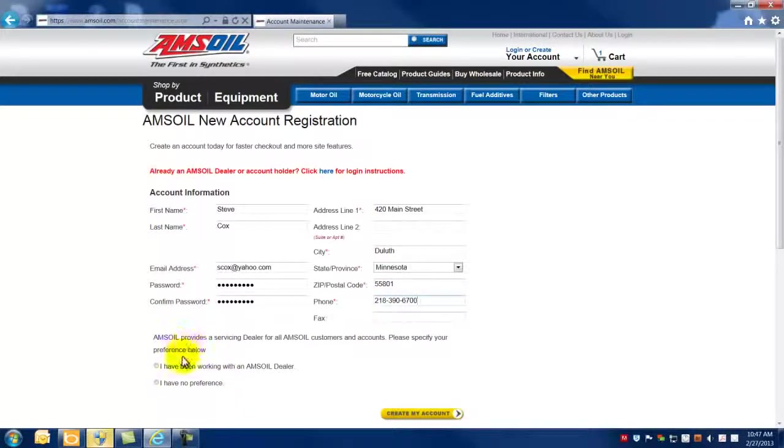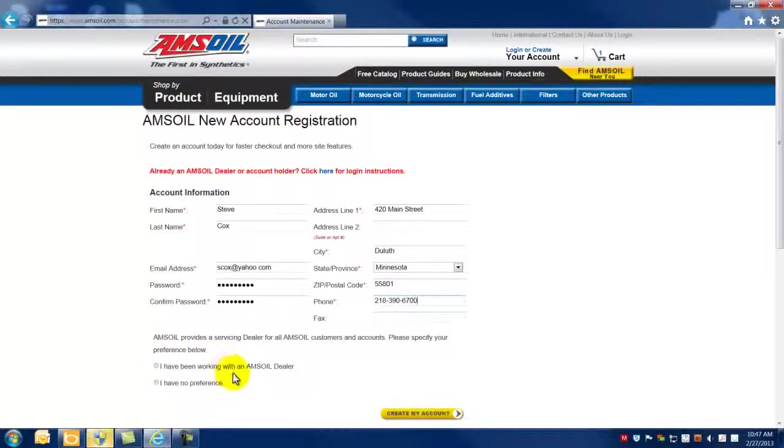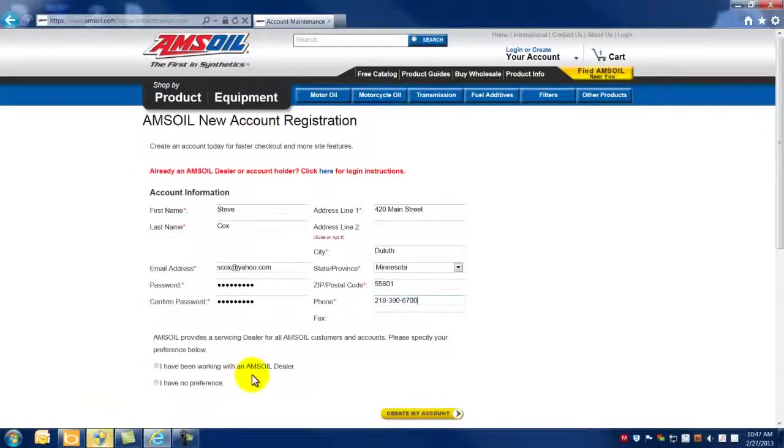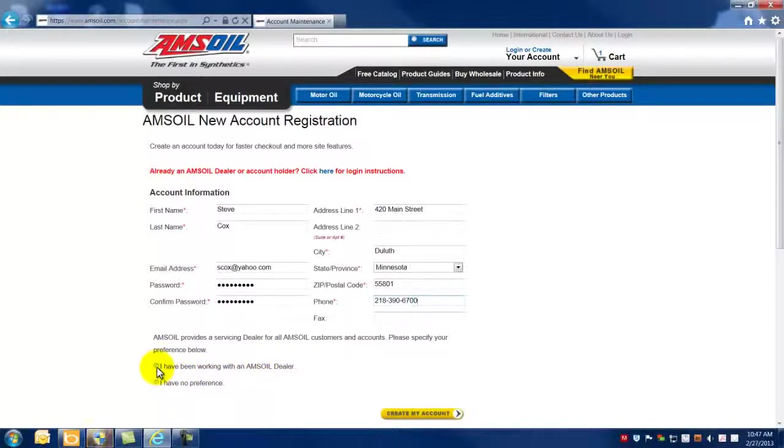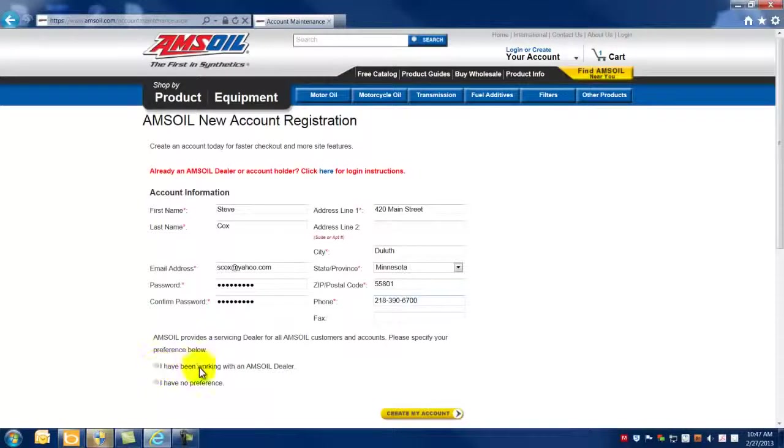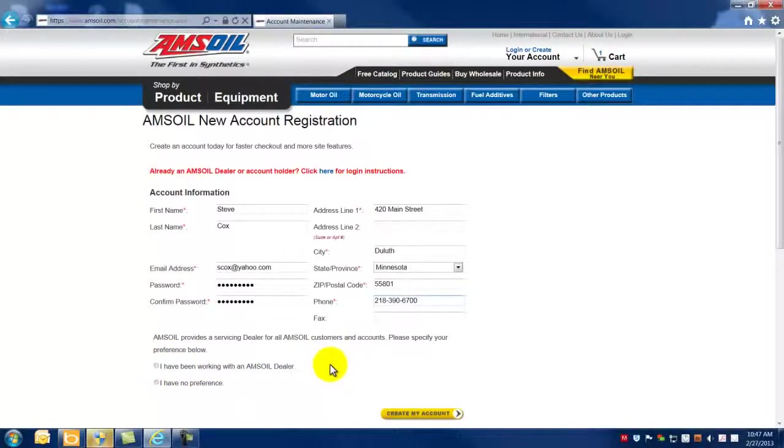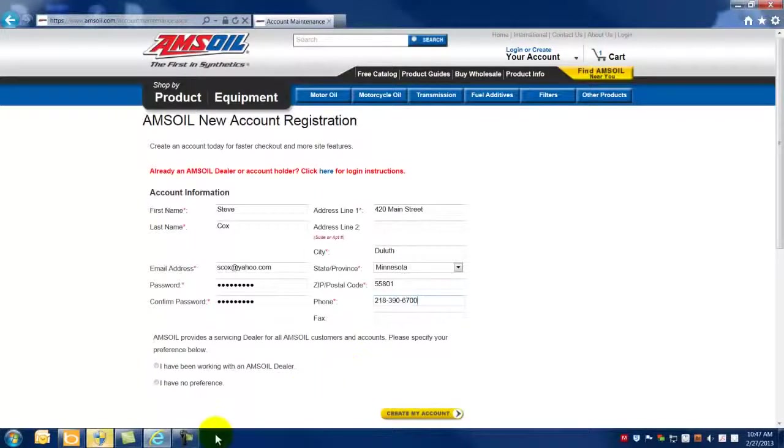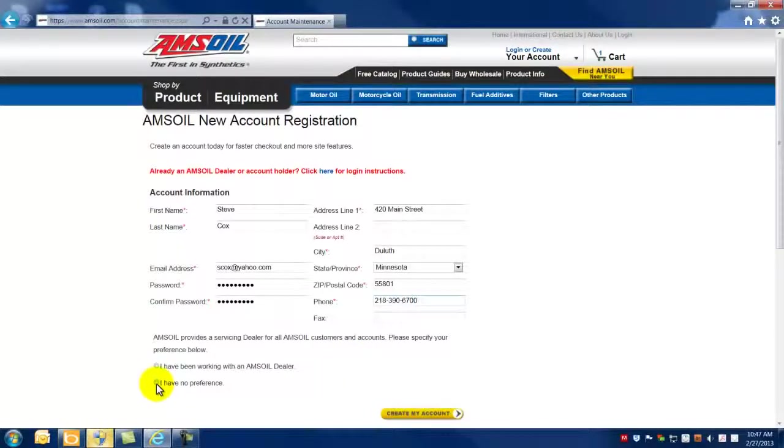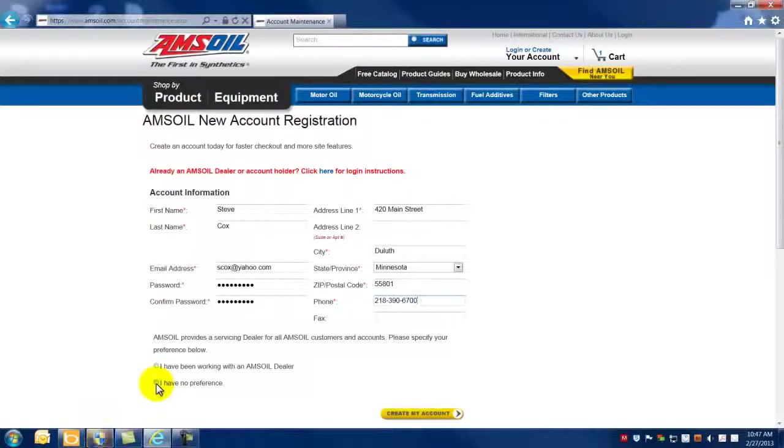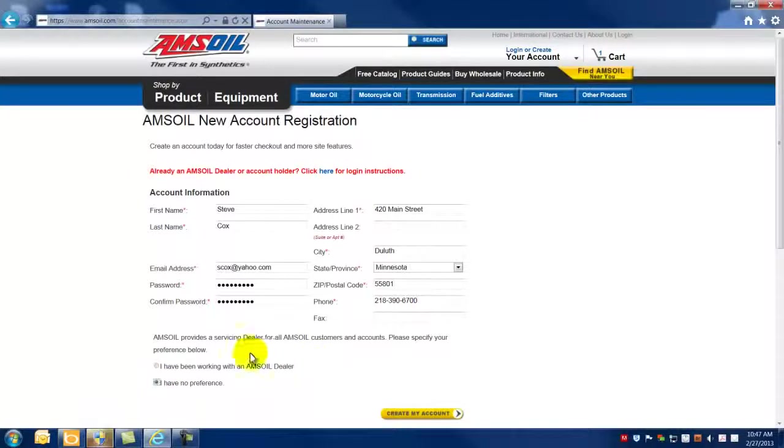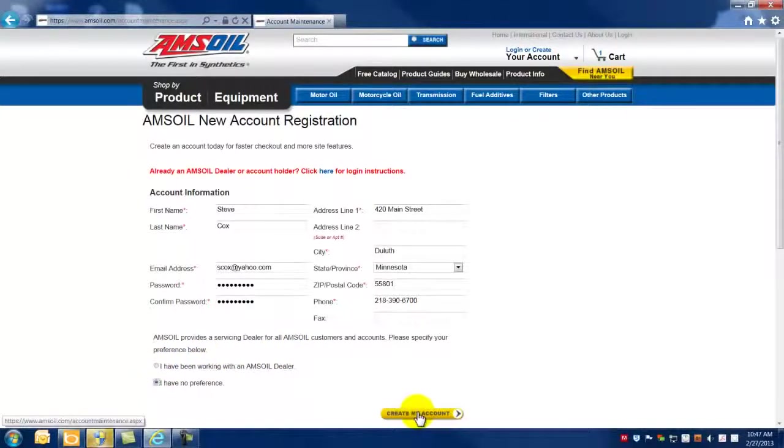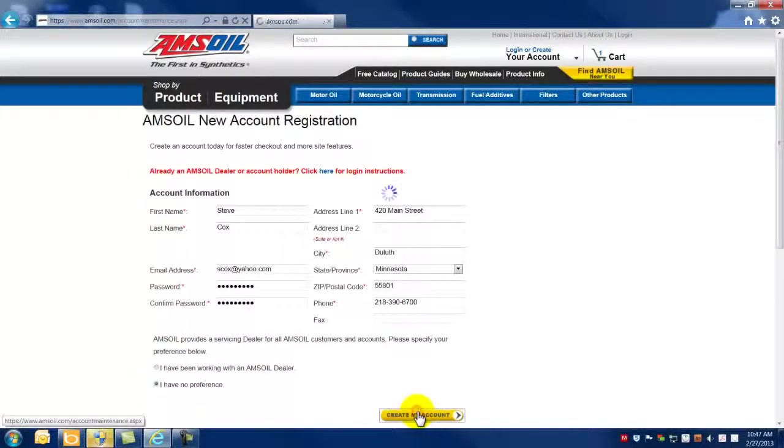The final phase in the process is determining whether or not you're working with an AMSOIL dealer or know of an AMSOIL dealer that you want to be your sponsor. If you do know of a dealer that you want to work with in particular, click this option, and then put that dealer's corresponding dealer or ZO number in the box that shows up. If you have no preference, aren't really familiar with an AMSOIL dealer, and have no preference as to who your servicing dealer is going to be, you would click this option. Once you've determined which option you want to go with, you click create my account.